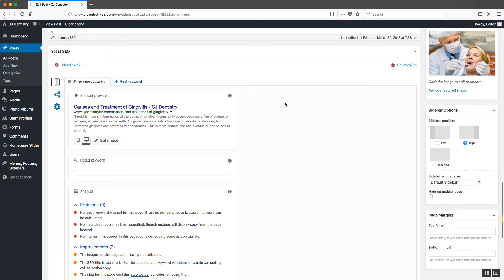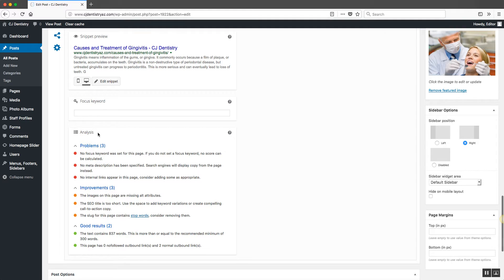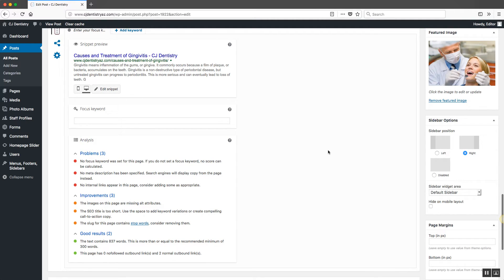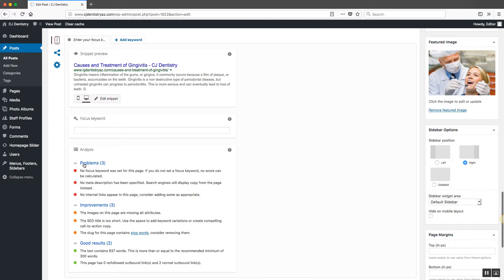The first section is the snippet preview, the second is your focus keyword, and the third is your analysis. You're going to be using all three of these sections to help improve your overall SEO score. Your SEO score is basically a red, orange, or green dot which shows up next to your focus keyword. You want to make sure your post has a green dot — that means you've done a good job optimizing your post for your focus keyword. We're going to go over how to achieve green dot status.